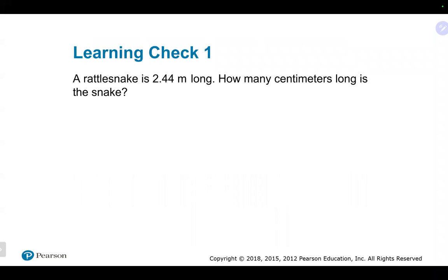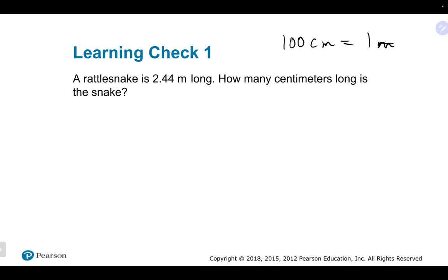A rattlesnake is 2.44 meters long — how many centimeters is it? There are 100 centimeters in one meter.